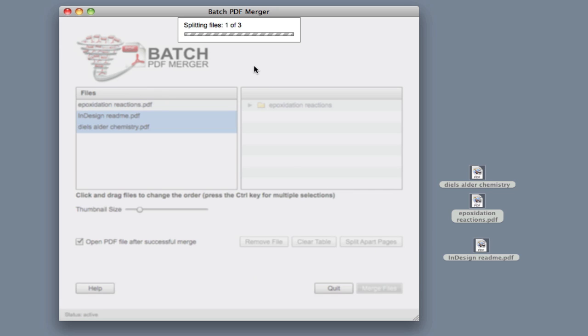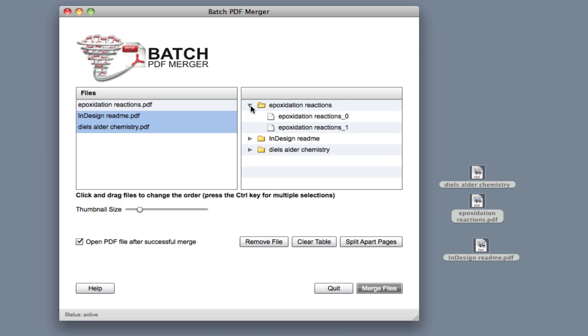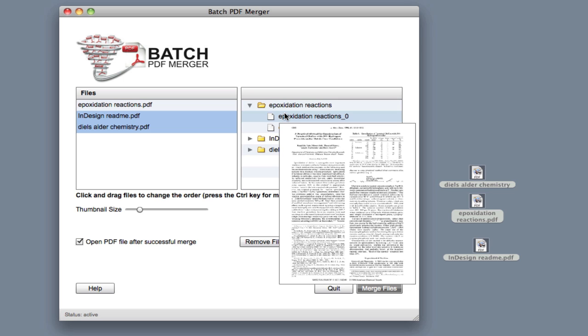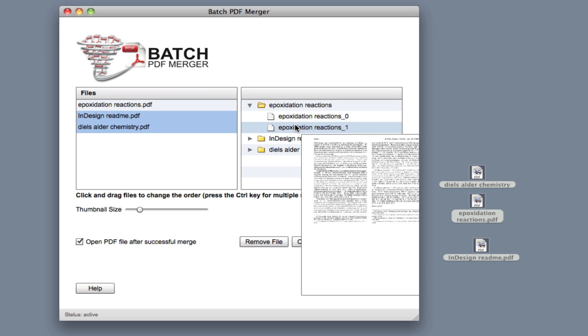We'll go ahead and click that, and what it'll do is split each individual file into distinct pages. So you see this here, there's a triangle. We'll click that, and as we mouse over, we'll see each page.